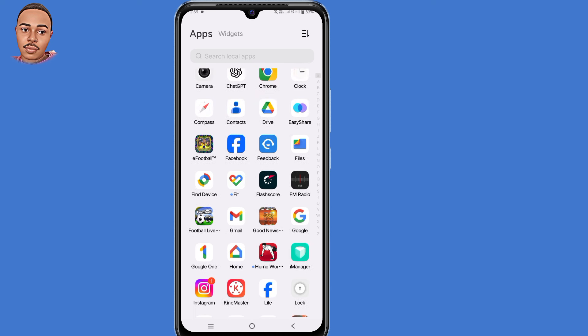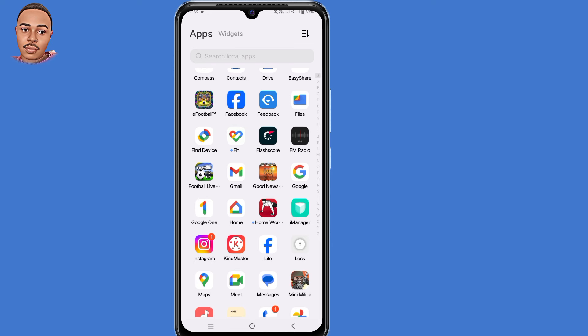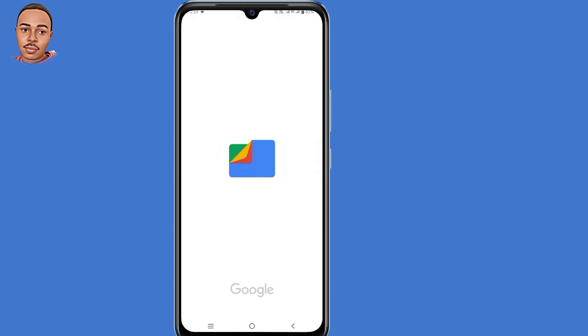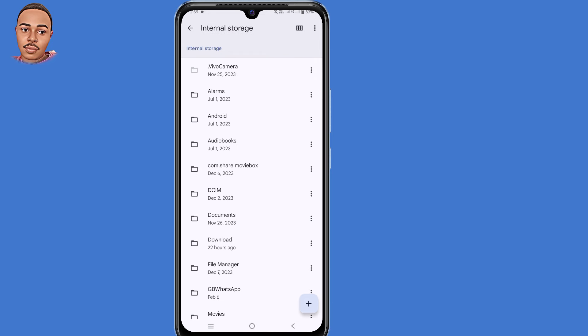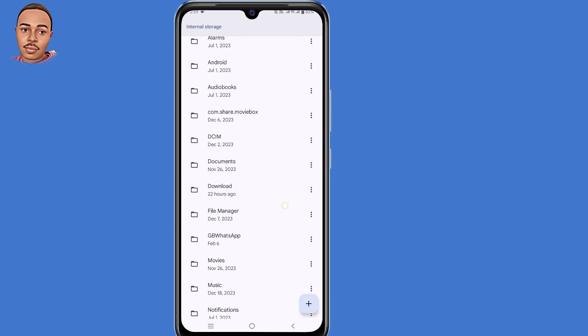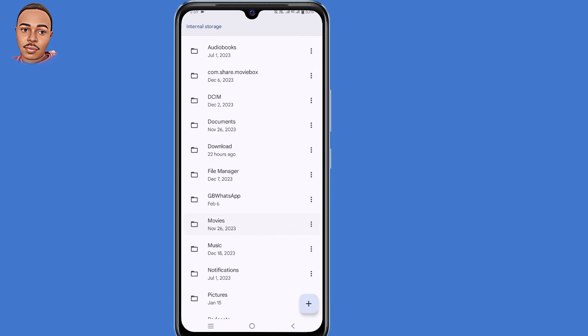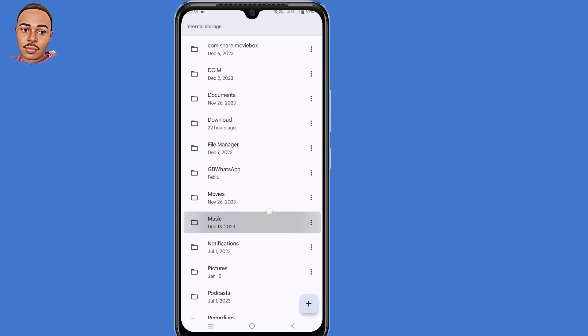So the first solution will be deleting modified WhatsApp data. To do so, you need to open internal storage, then select the folder that has the modified WhatsApp name on it. So in my case, it's GB WhatsApp.